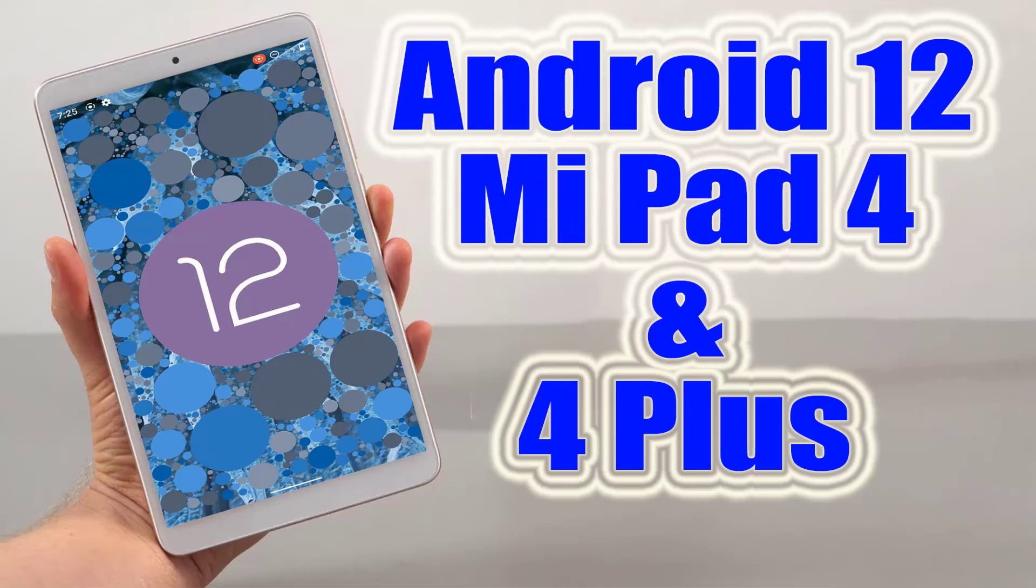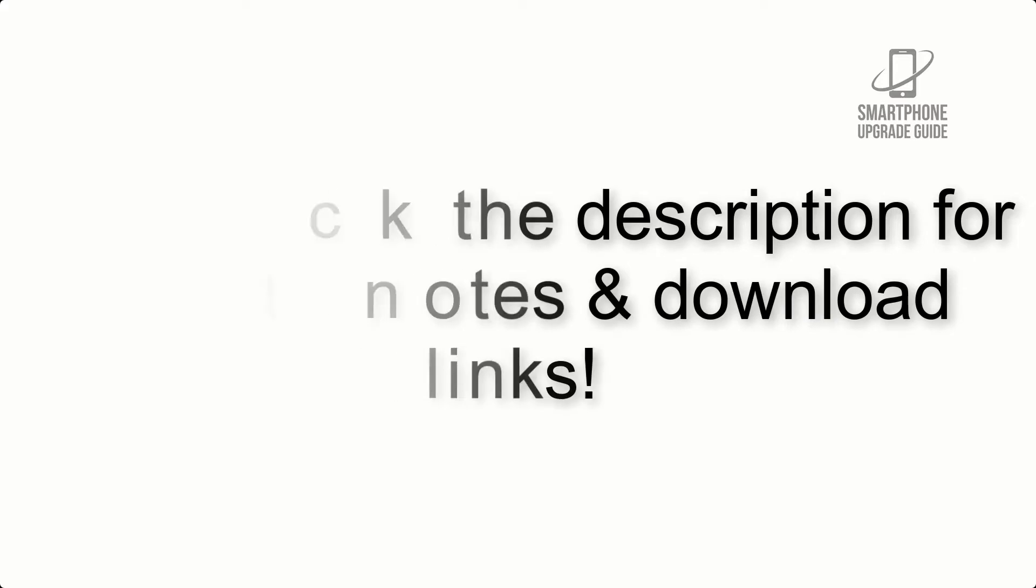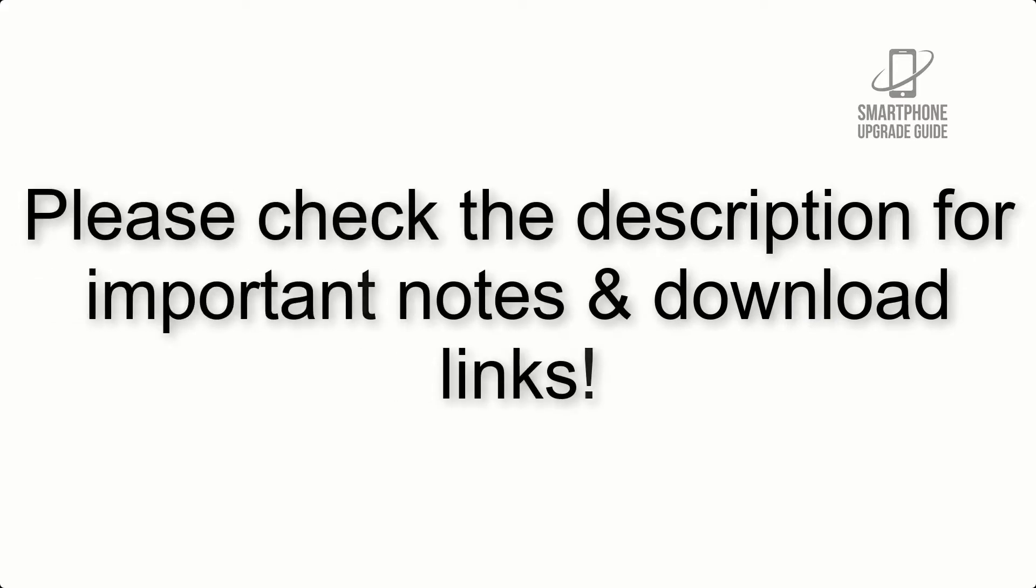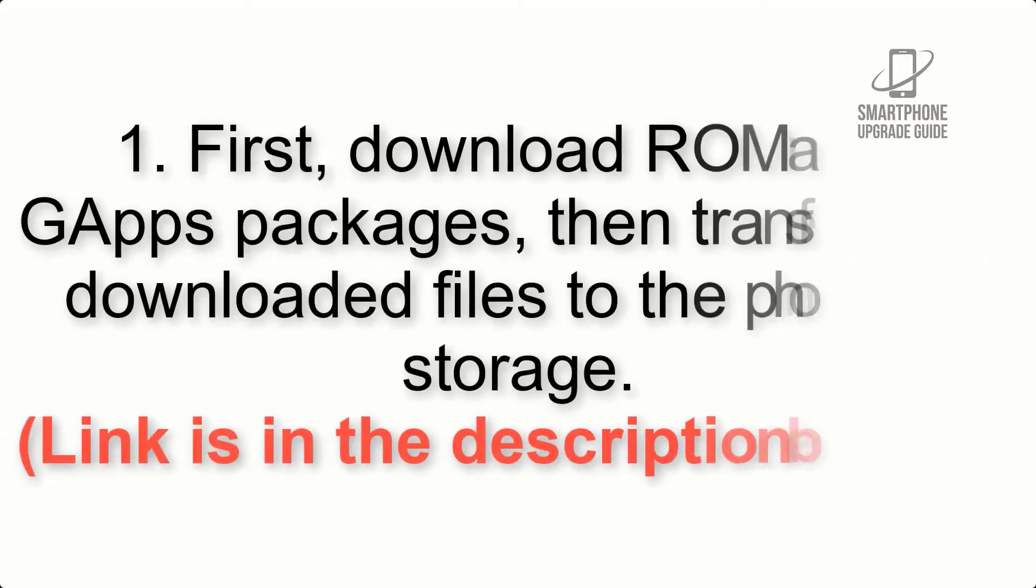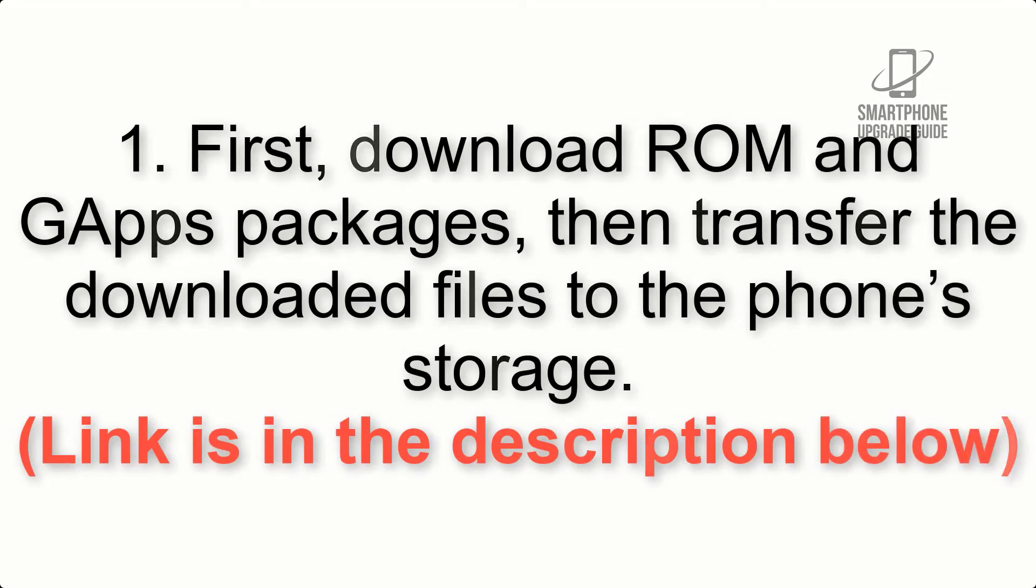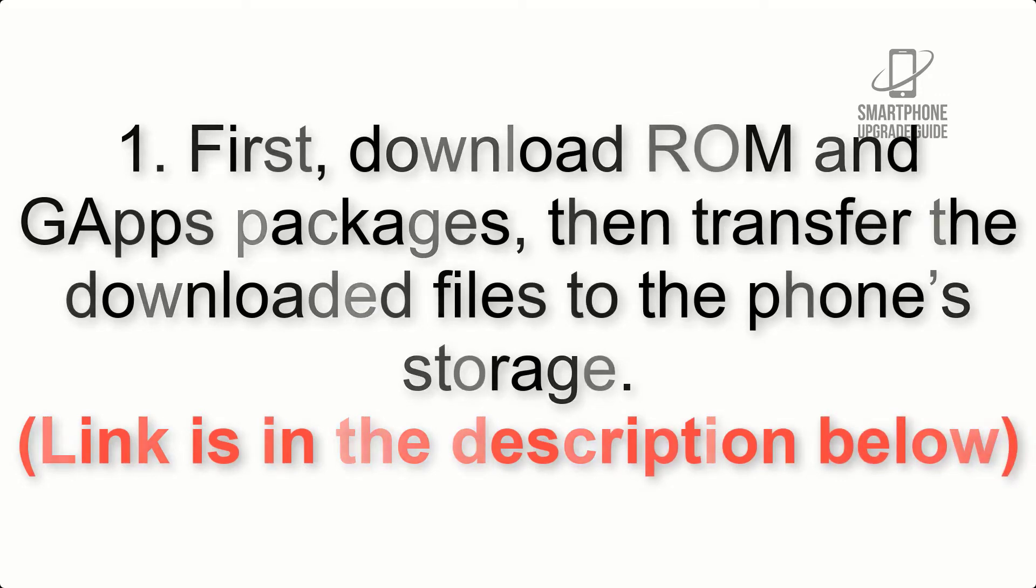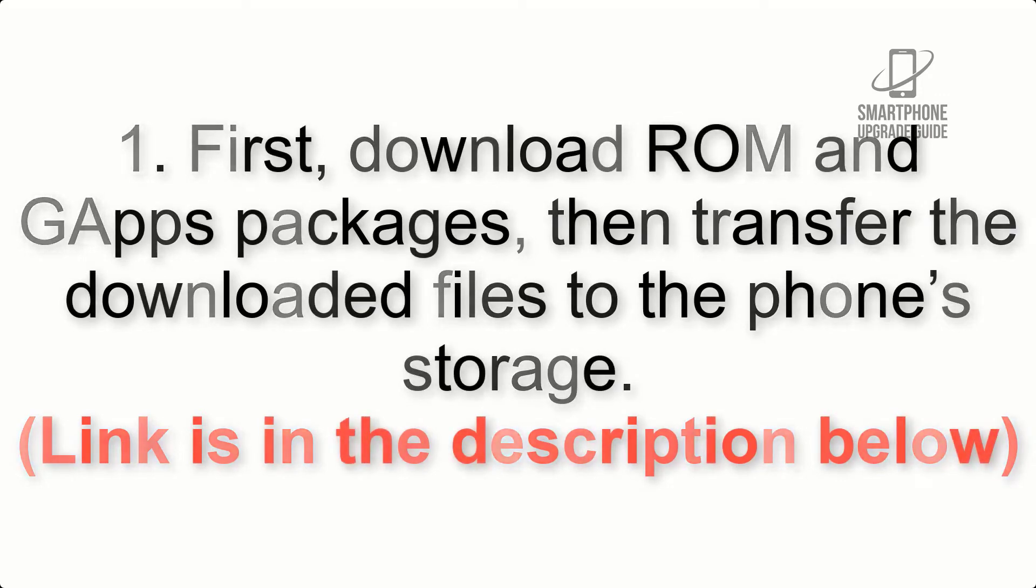Install Android 12 on Mi Pad 4 and 4 Plus Wire AOSP ROM. Please check the description for important notes and all the download links. First, download ROM and GApps packages, then transfer the downloaded files to the phone storage. Link is in the description below.